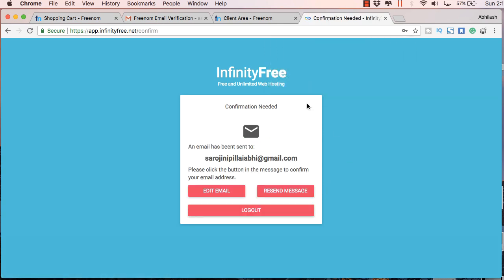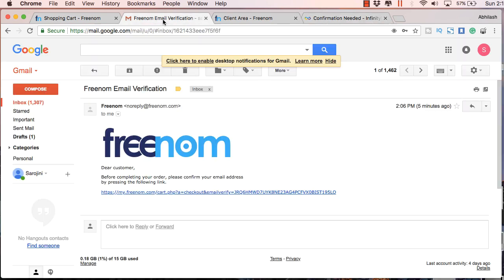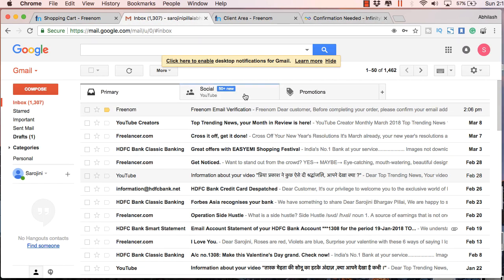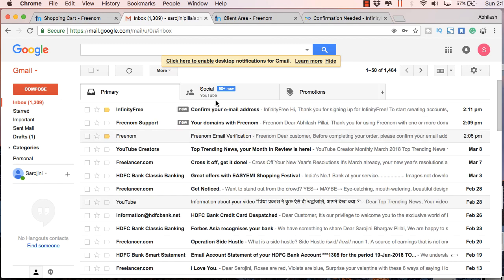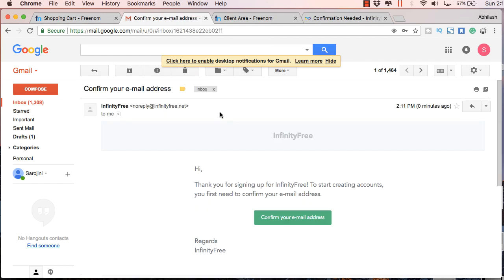And you will get another email from your hosting account. So let's verify that email too. Just refresh your email account. And here you can just confirm your email address.